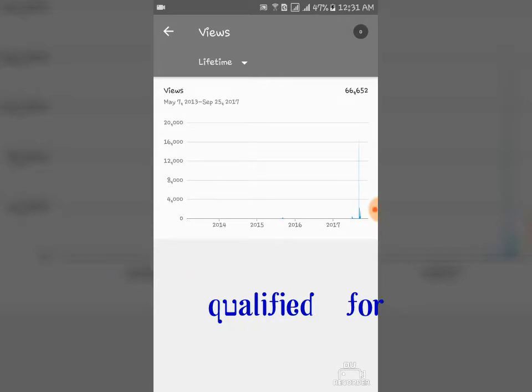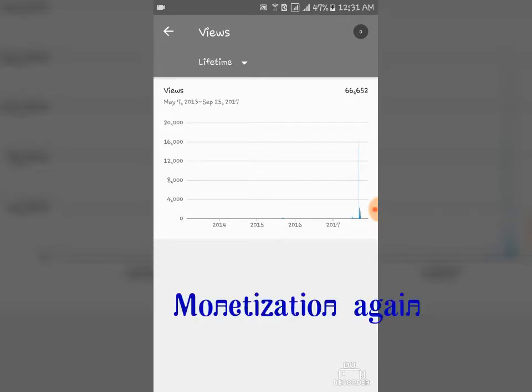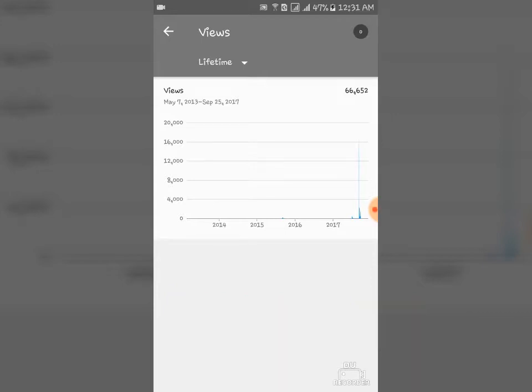There are new rules here in YouTube that if you don't get a lifetime views of 10,000, at least 10,000 lifetime views, you can't monetize yet your videos and you can't get any money and ads to put in your videos.